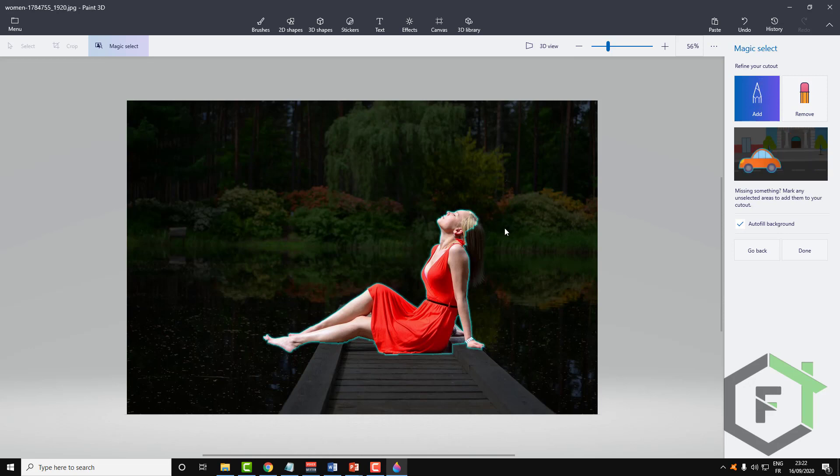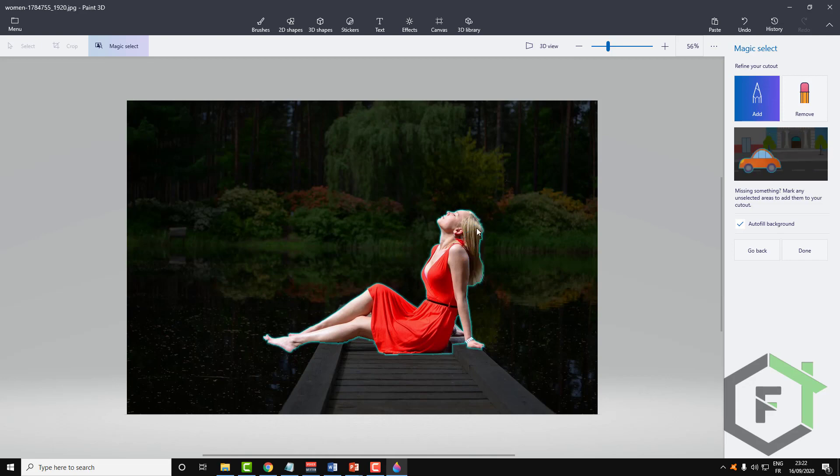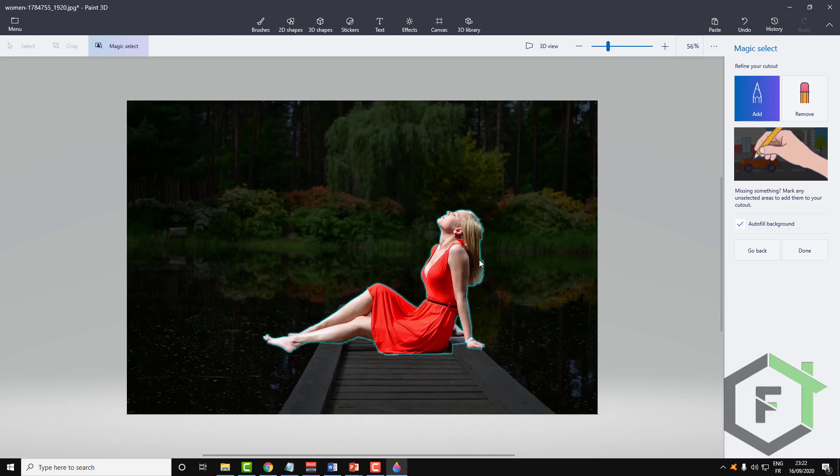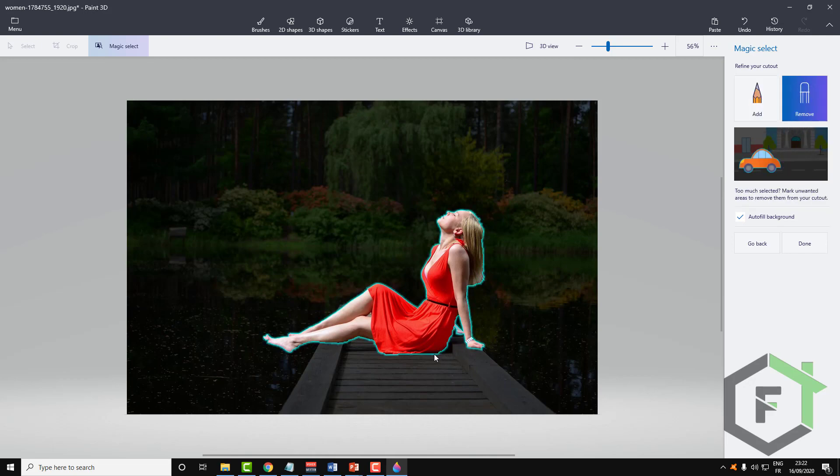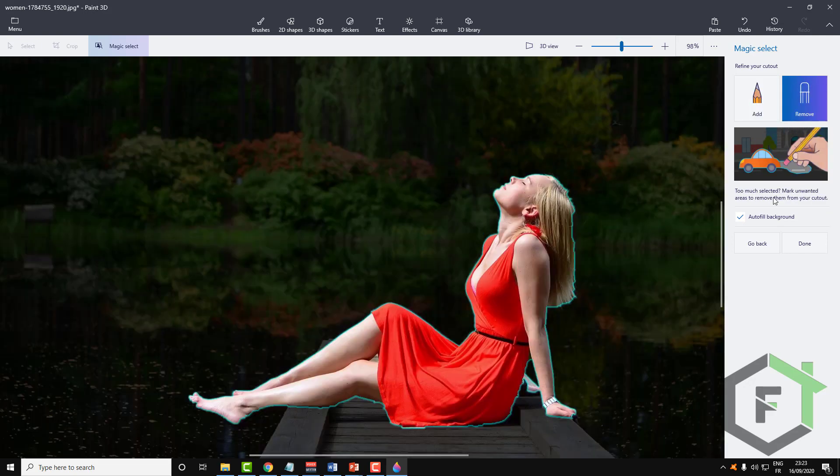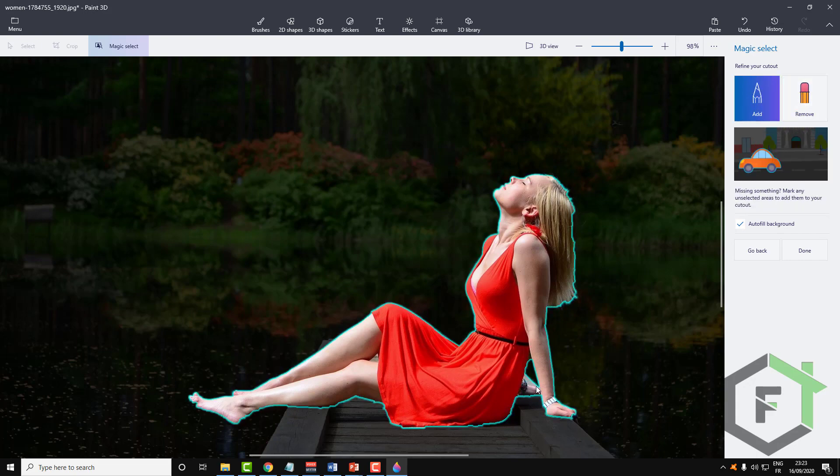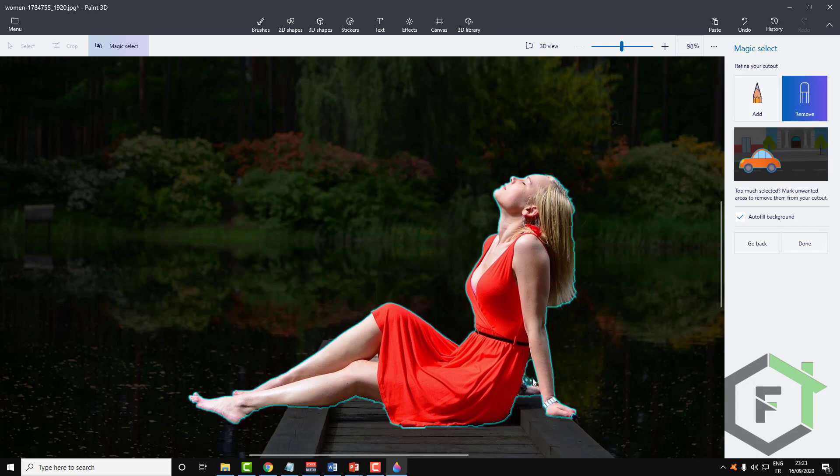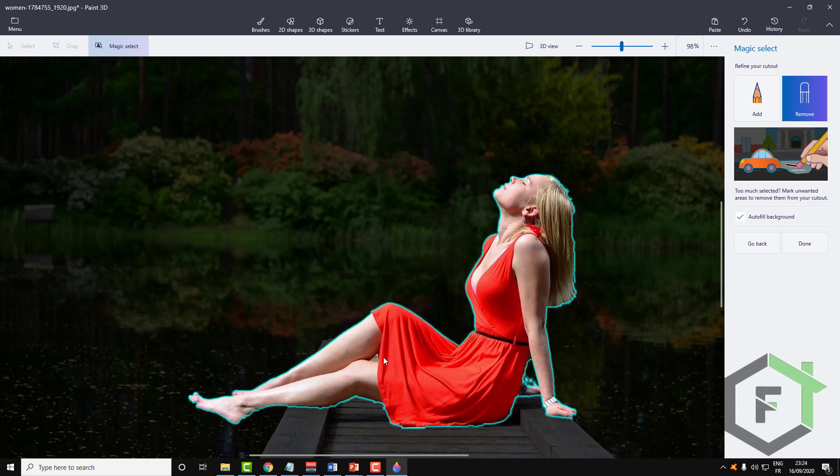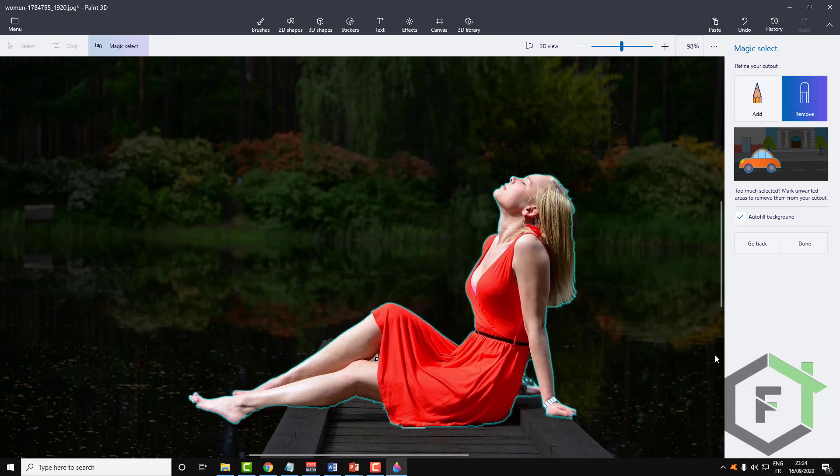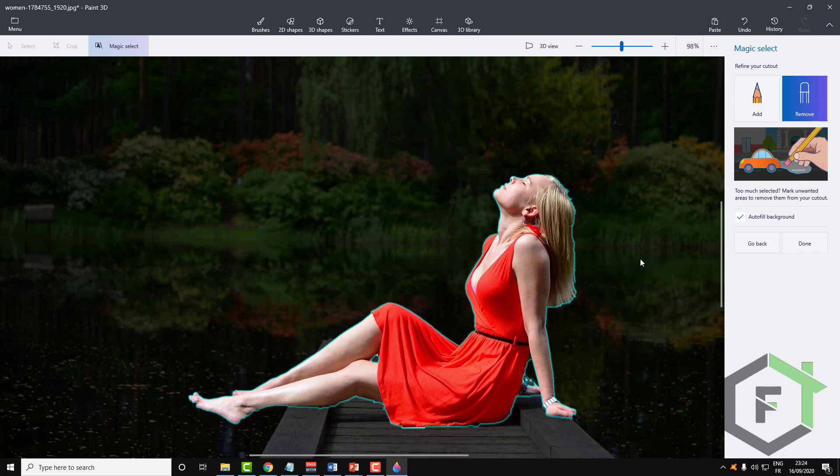So let's first add the hair. Just click add and select the place that you want to add, draw on the place that you want to add guys. So let's select this little place here. So now we've selected the girl as you can see. Now all we need to do is click on done.